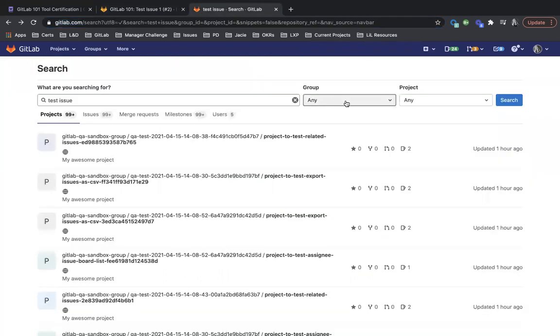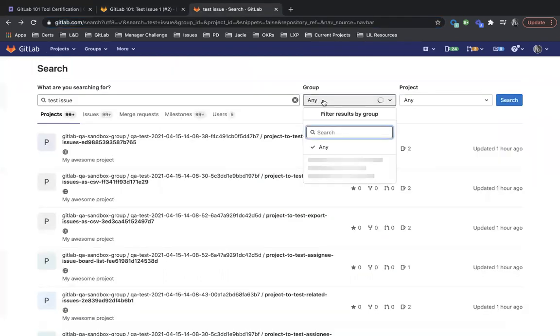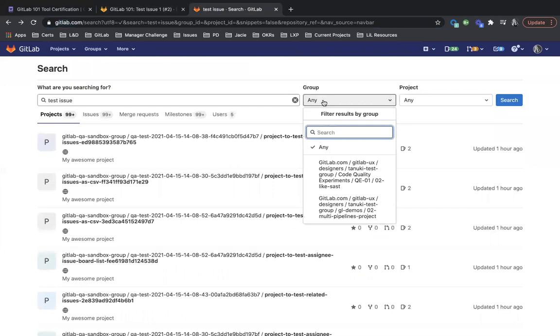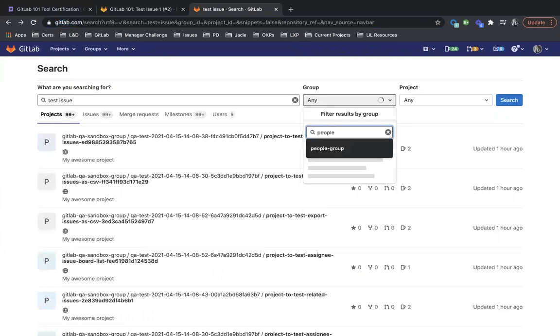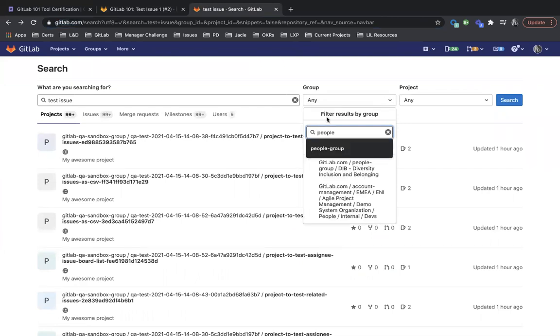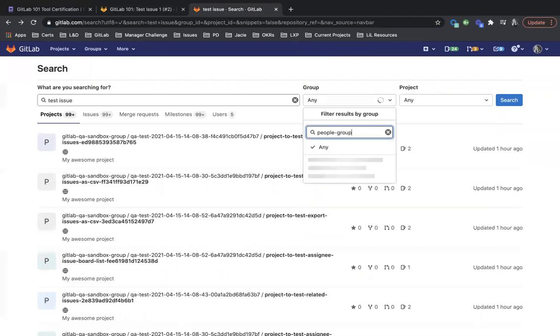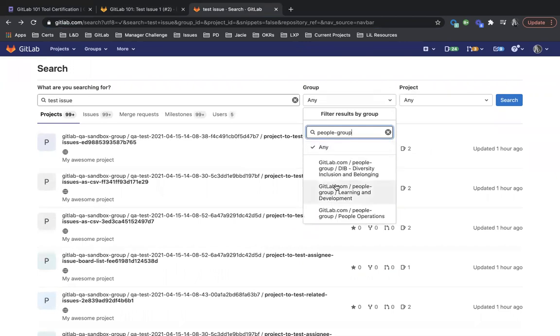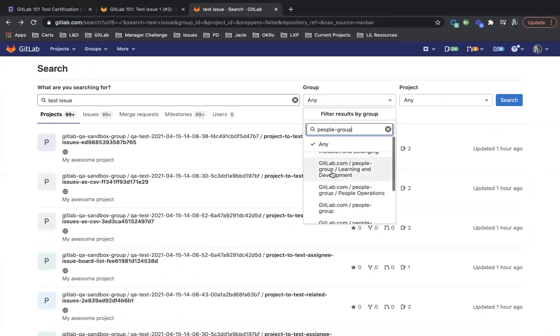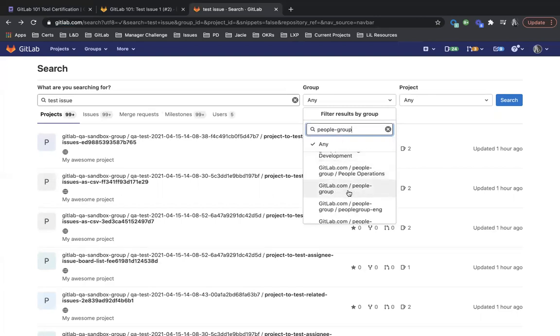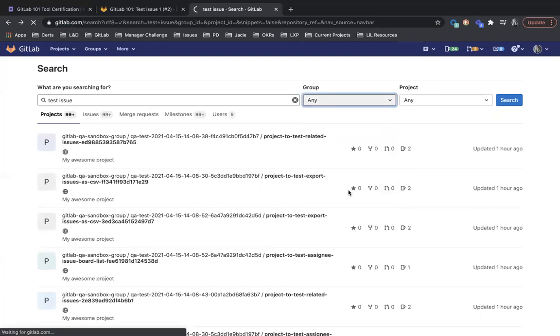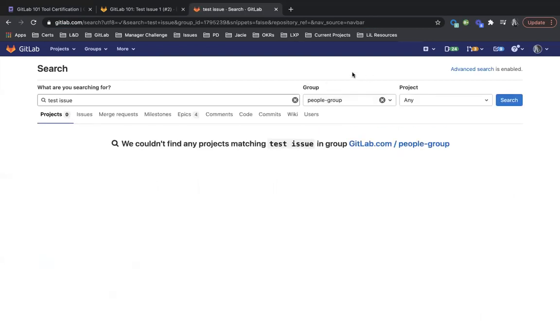So what we'll do is go over here and in group, we will filter this down to people group. And just make sure that you don't get any of the, like this one is people group slash dib. This one's people group slash learning and development. You just want plain people group. Because there can be additional subgroups under the main group, but we're just looking for people group.